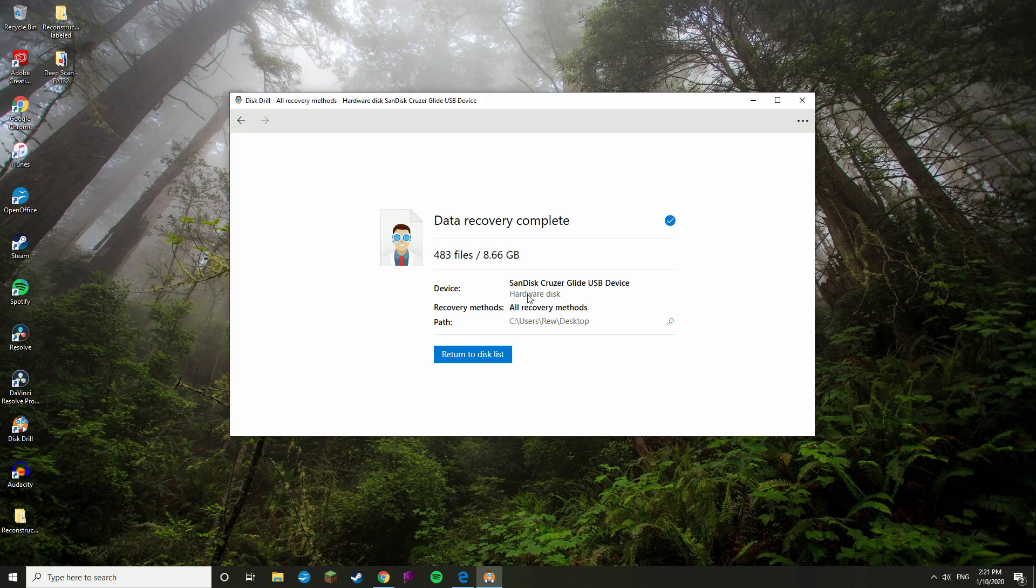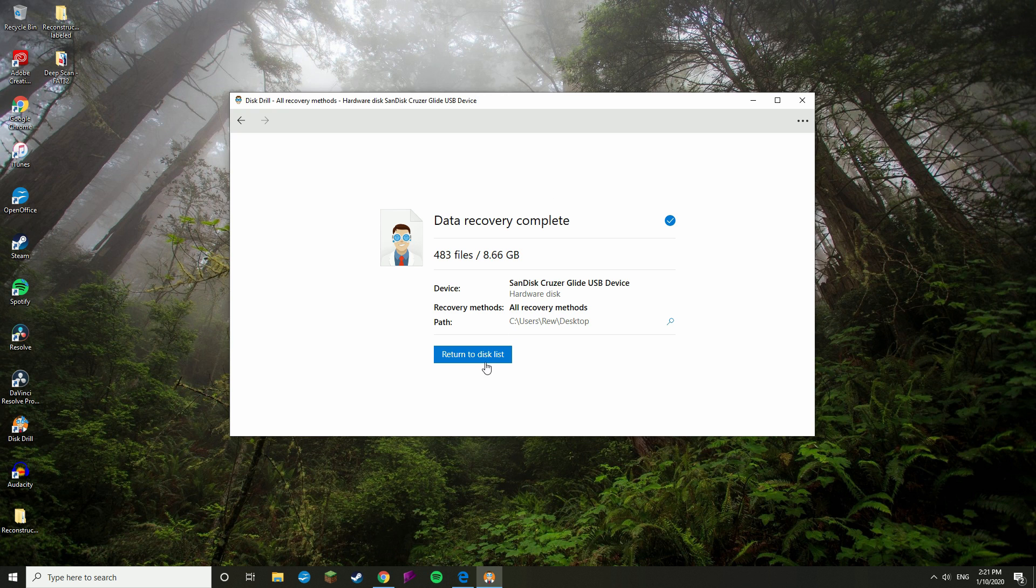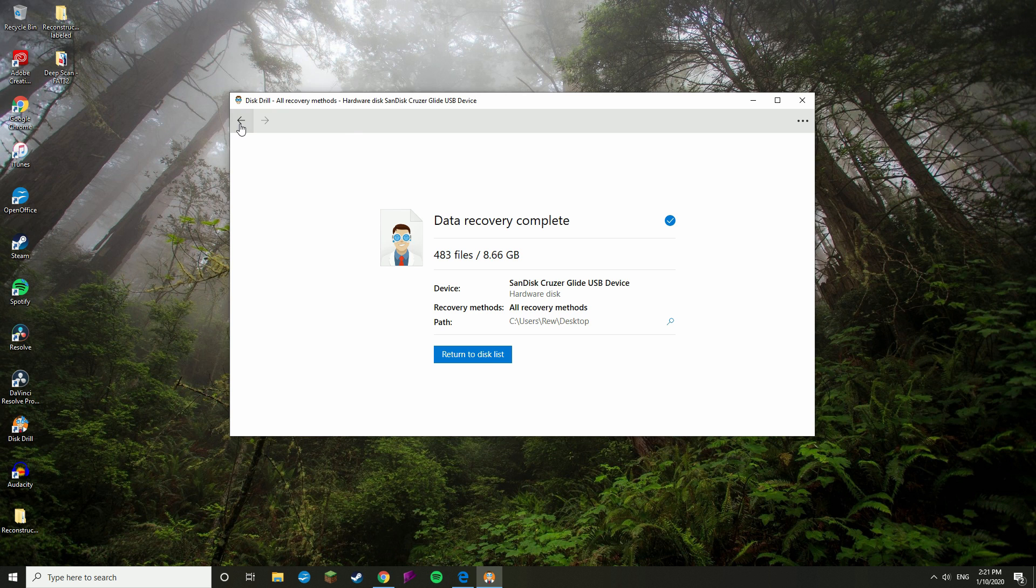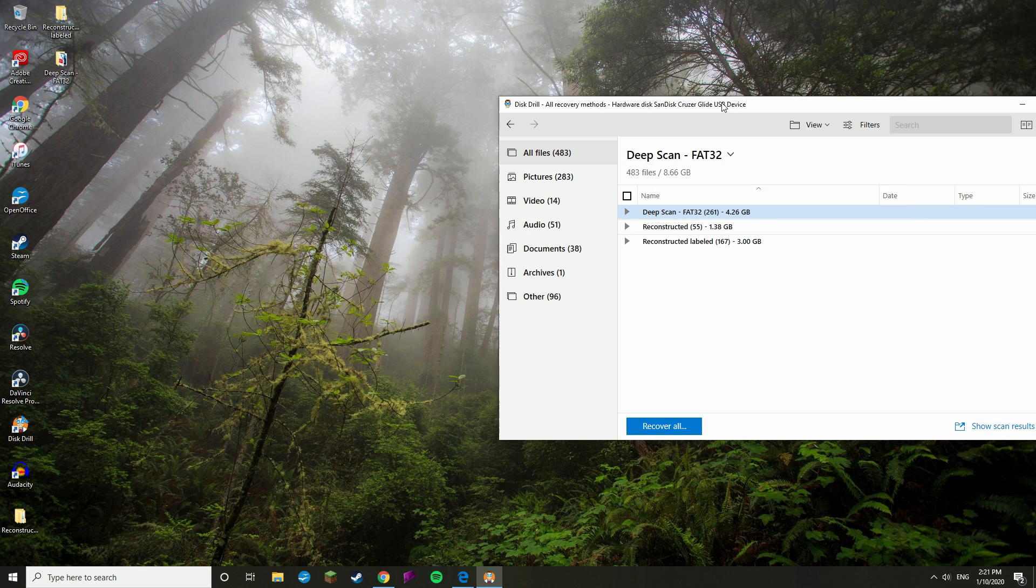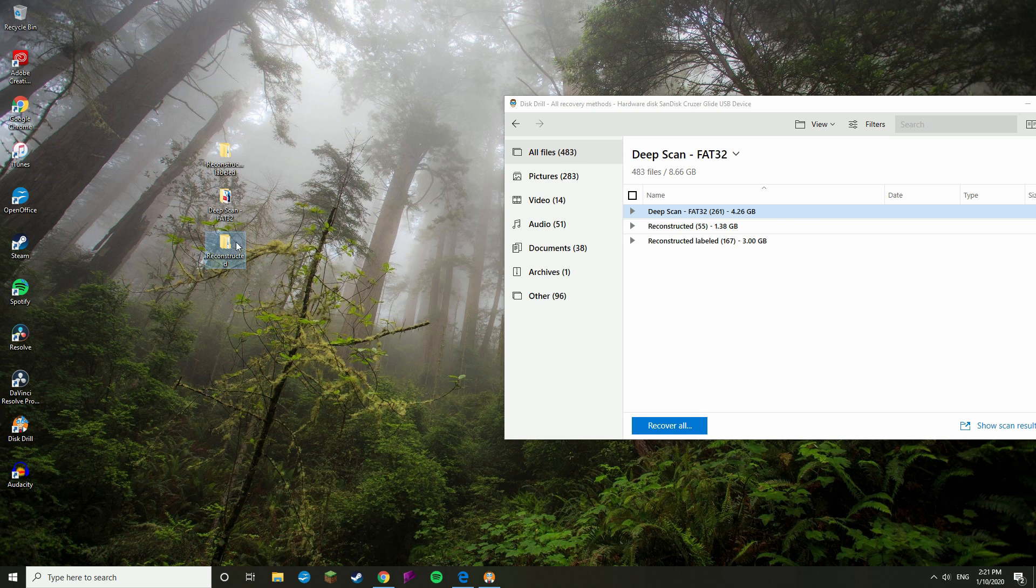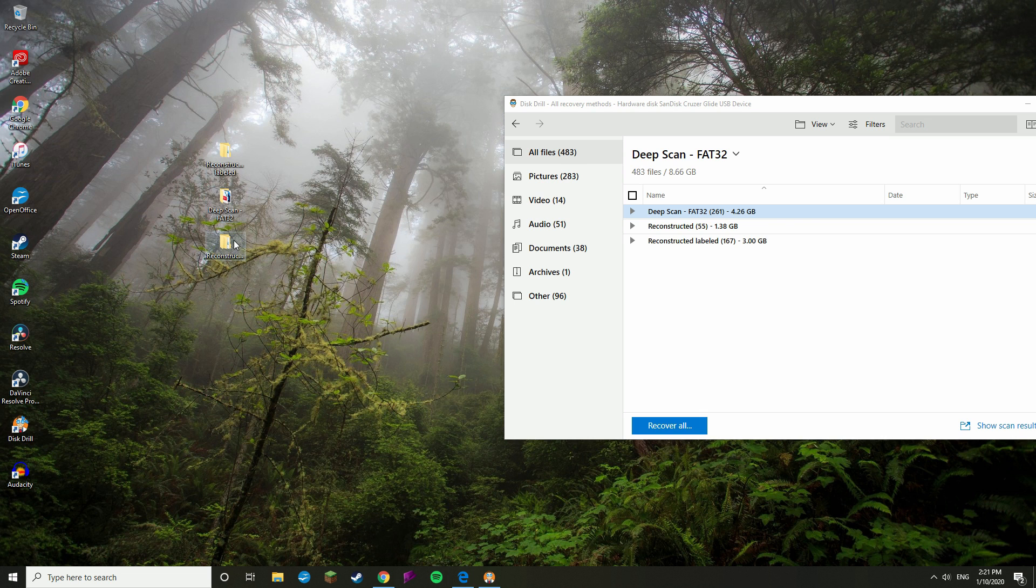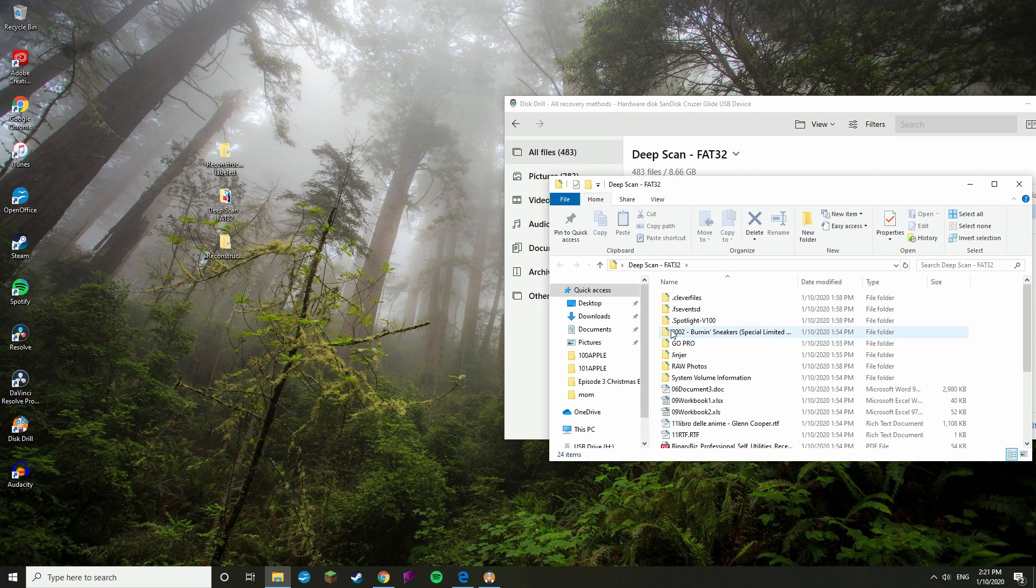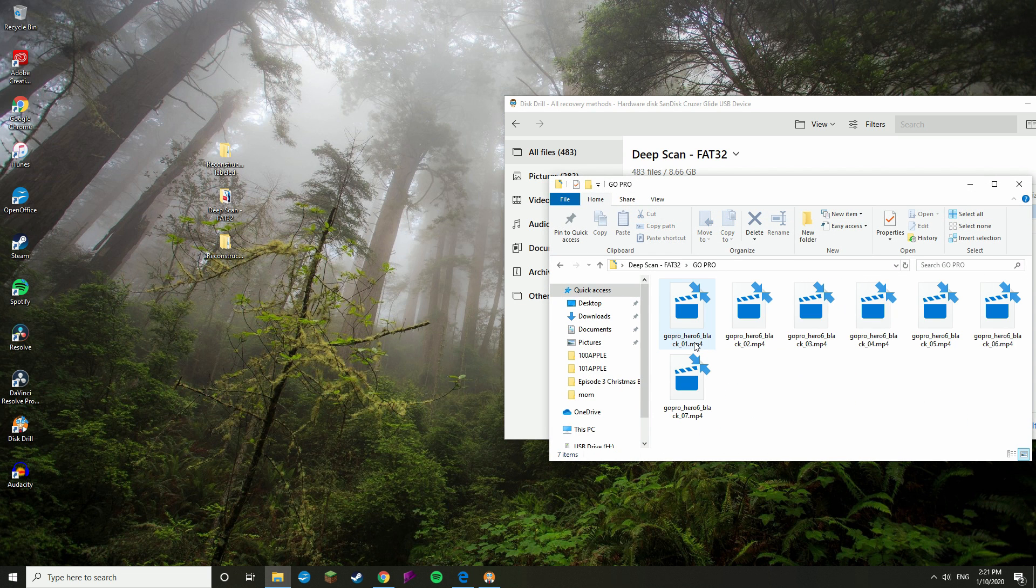Once your files have finished recovering, you should get a notification in the bottom right of your screen as well as in Disk Drill. At this point, you can either return to the disk list using the blue button in the bottom here or press the back button to continue reviewing the files, just in case you think you've missed something. Now, if I go to my desktop here, you'll see I have a series of folders. If I open one of them and navigate through the folder structure, you can see I now have all of my files saved and ready to go.